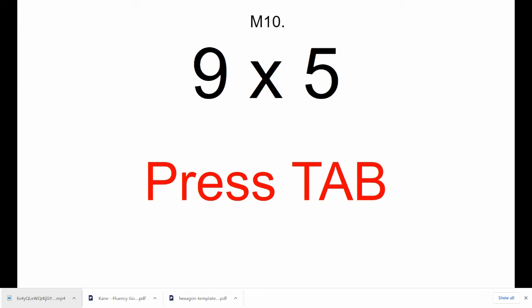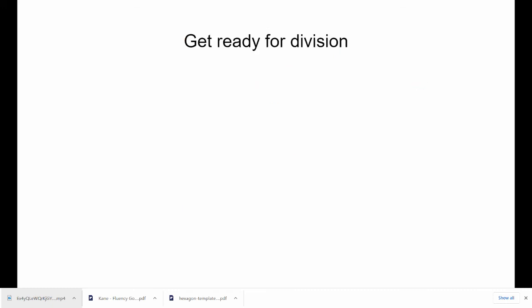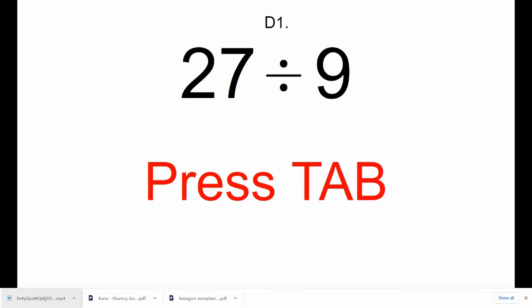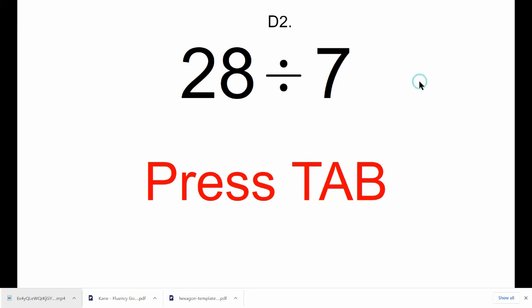All right, press Tab, take a deep breath, and d1, 27 divided by 9. Press Tab. d2, 28 divided by 7.